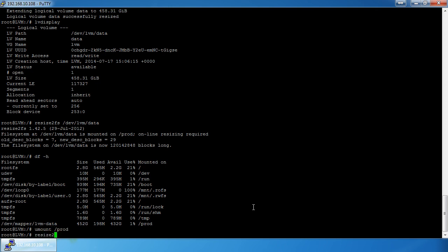When shrinking, `resize2fs` should target something larger than the amount of space used but smaller than the ultimate LV size you want. I'm going to shrink this LV to 50 gigabytes. We're only using 198 megabytes, so to be safe I could go anywhere from 500 megabytes up to 50 gigabytes, but I'll target 30 gigabytes for the filesystem resize.